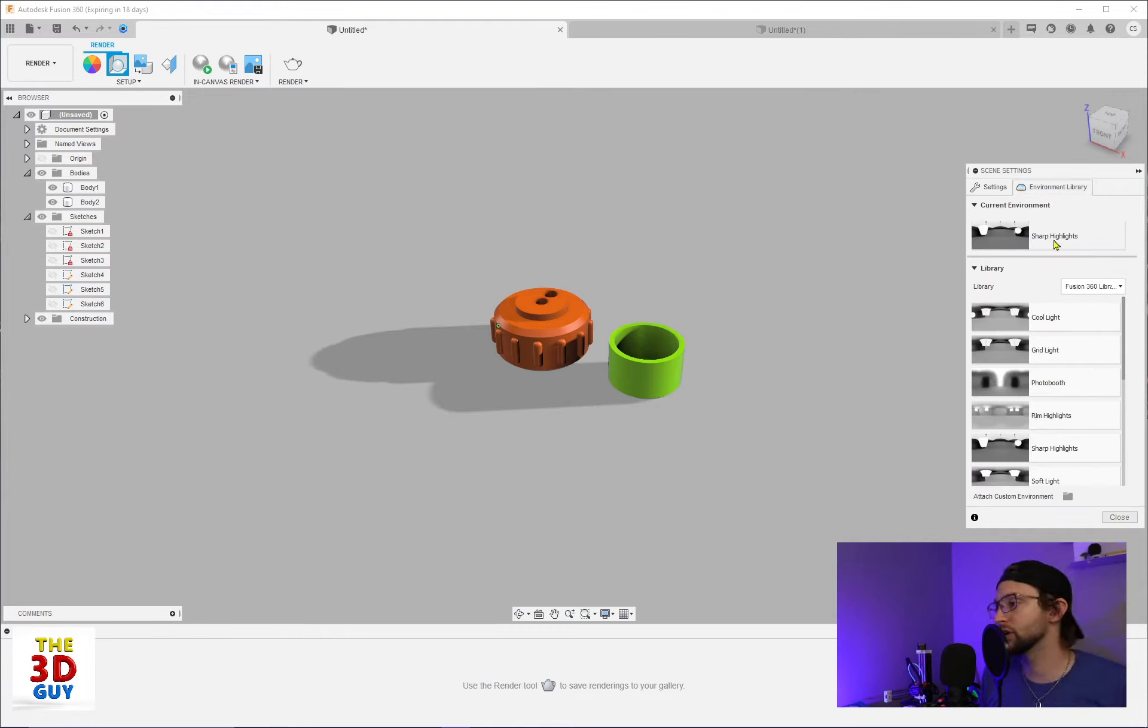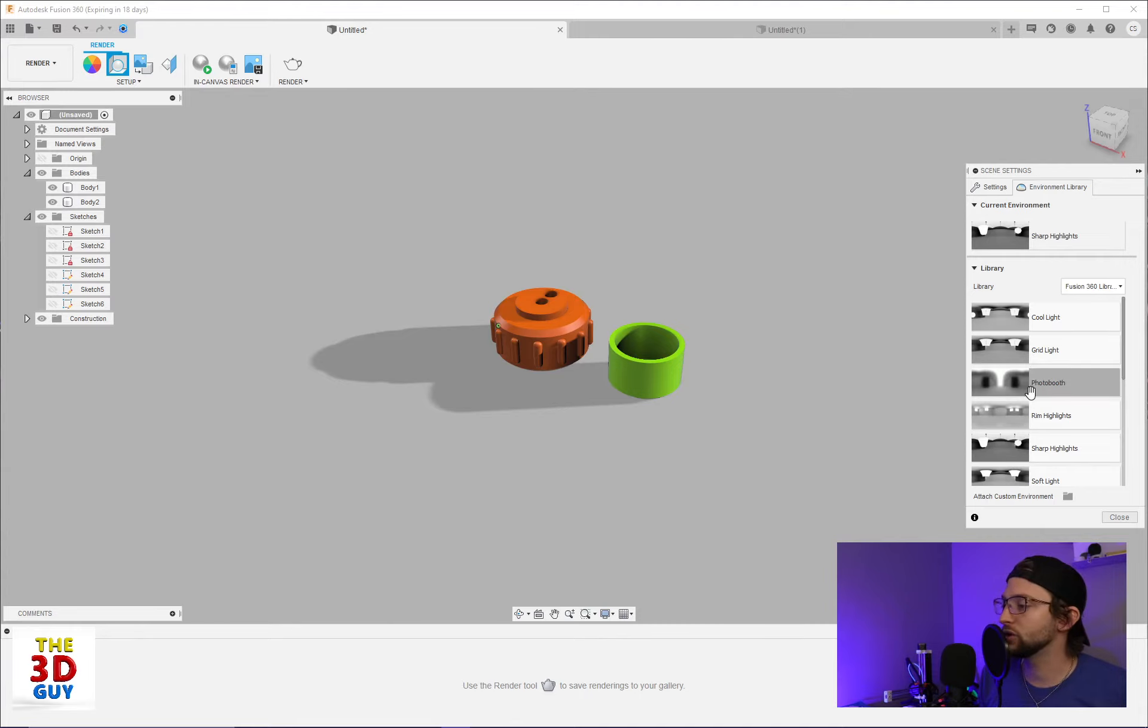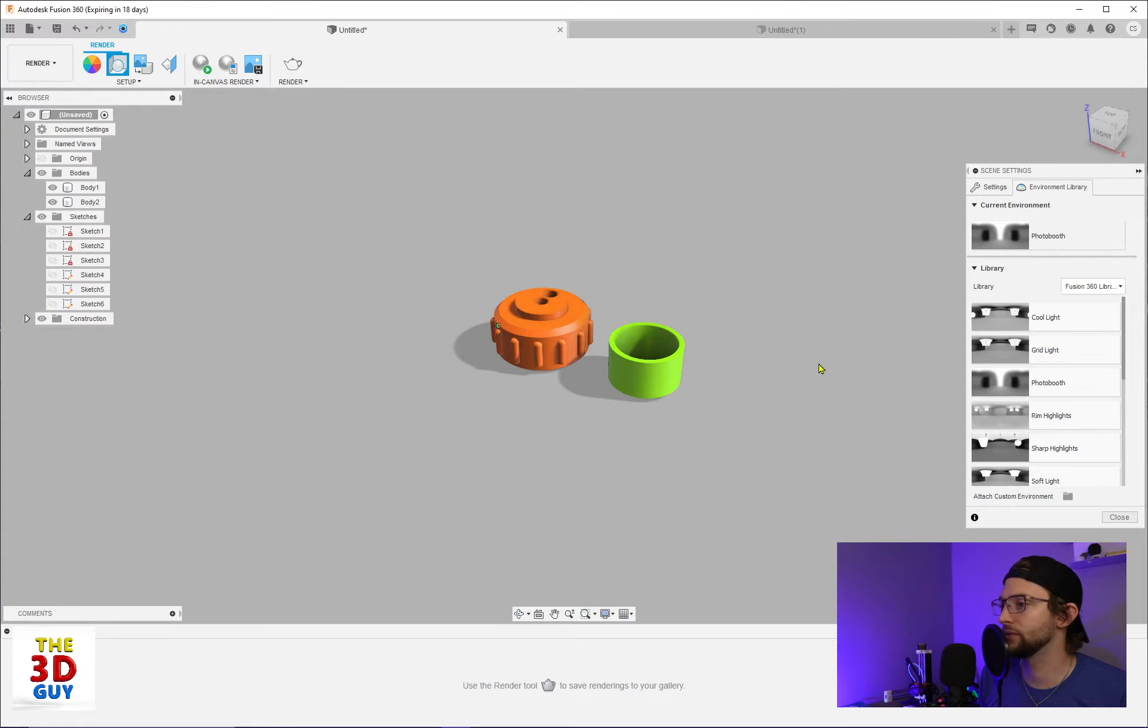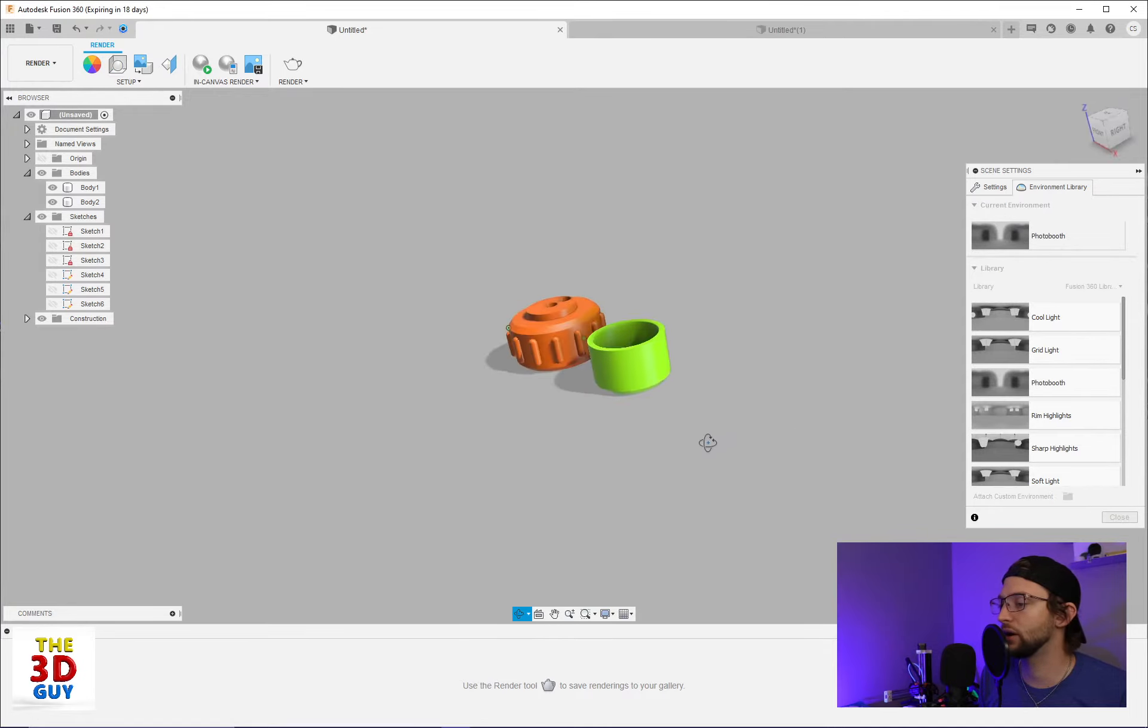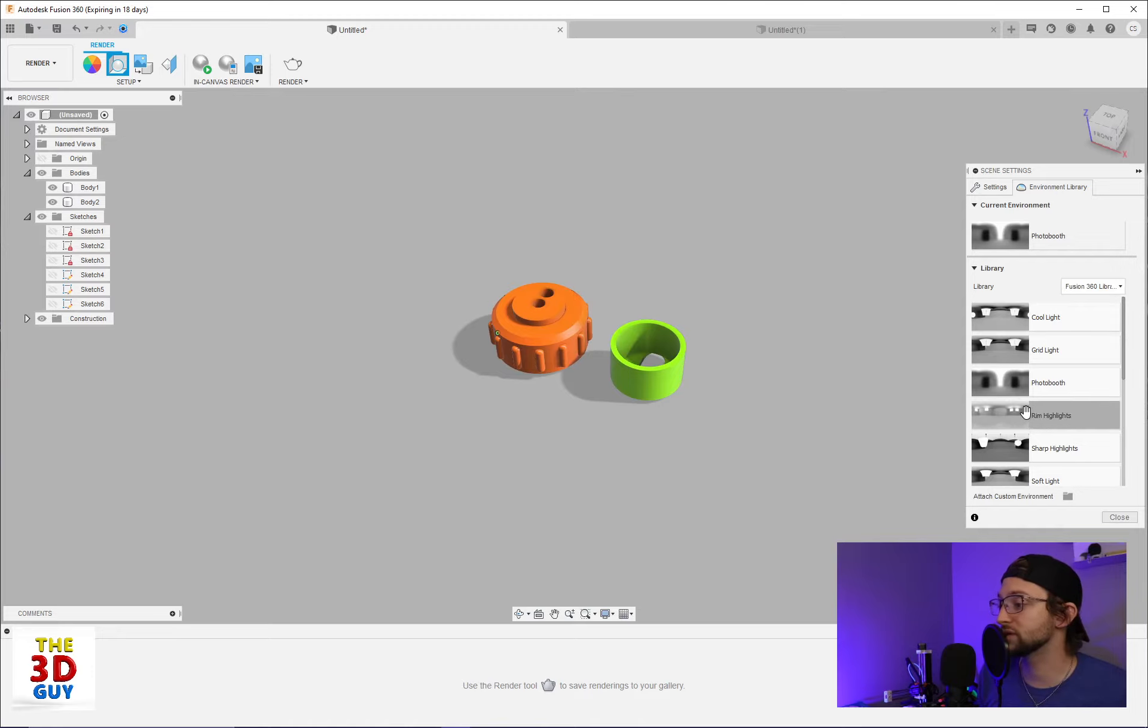Last, we have the environment library. So currently we're just using a sharp highlight, but we can really use all sorts of things. So here's a photo booth. We can just drag and drop that right in. And there'll be some subtle differences depending on what you're using, but some may be very different.